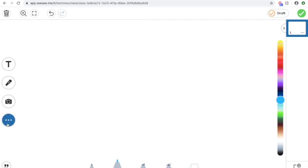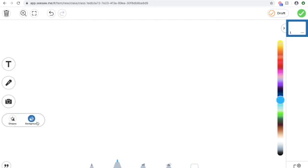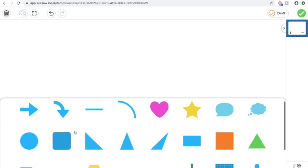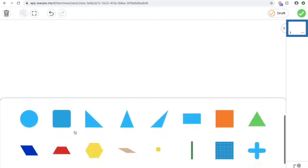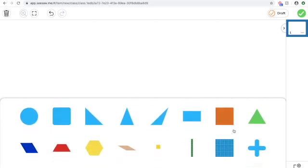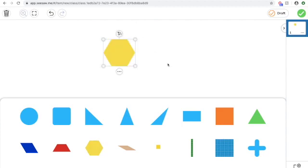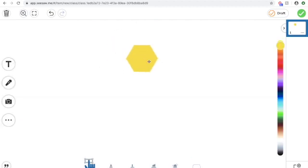Now, you can use the pattern blocks and C-saw to help you complete your math work. So over here you have the three dots, so you're going to click on it and you'll see it gives you the option for shapes or background. We're going to click on shapes, and down here you'll see the different pattern blocks that we need to use. So you have the orange square, green triangle, blue rhombus, red trapezoid, yellow hexagon, and then the tan rhombus.